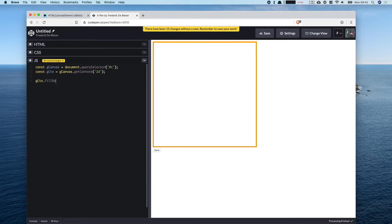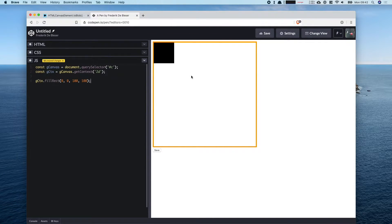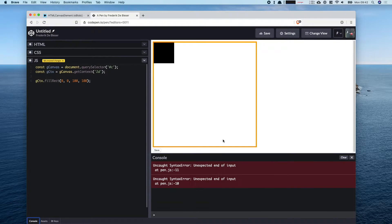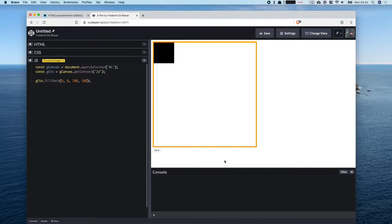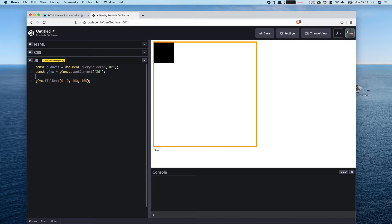We can call fillRect on the context to draw something on the canvas. It also helps to open up the console so we can see if there are any errors. But we don't want to draw always — we want to draw whenever we move the mouse.